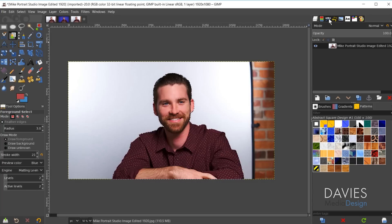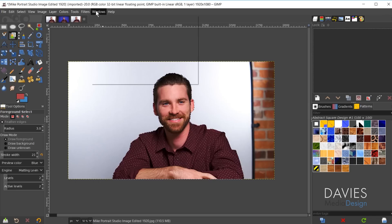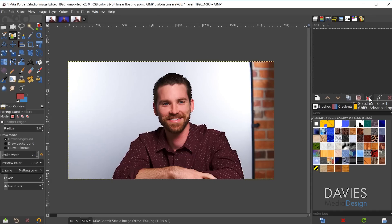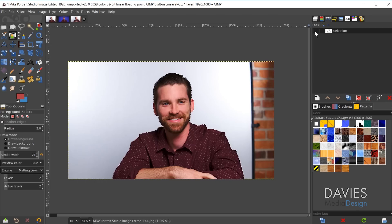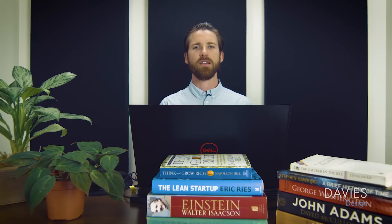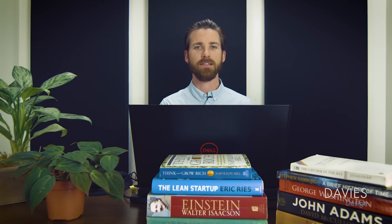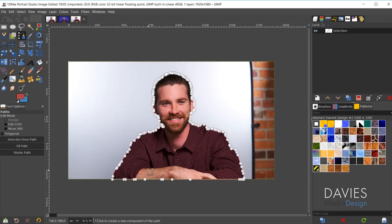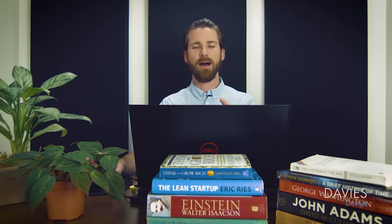Next, come over to the Paths dialog. If you don't see it, go to Windows, Dockable Dialogs, Paths. Click the Selection to Path option, and you'll see the selection area drawn from the foreground select tool is now represented as a path. Unhide that path and hit Ctrl+Shift+A to deselect the selection area. You'll now see a path going along our subject. The reason I like this method is you can see how many nodes it takes to draw a path cleanly — the foreground select tool lets us create a fairly clean path quickly.